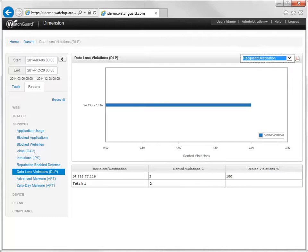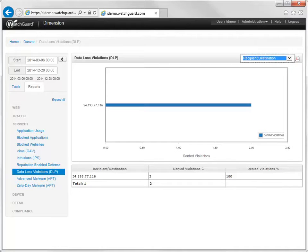As you can see, WatchGuard Dimension captures a lot of valuable information about network traffic. For more information about Dimension, see the WatchGuard website.